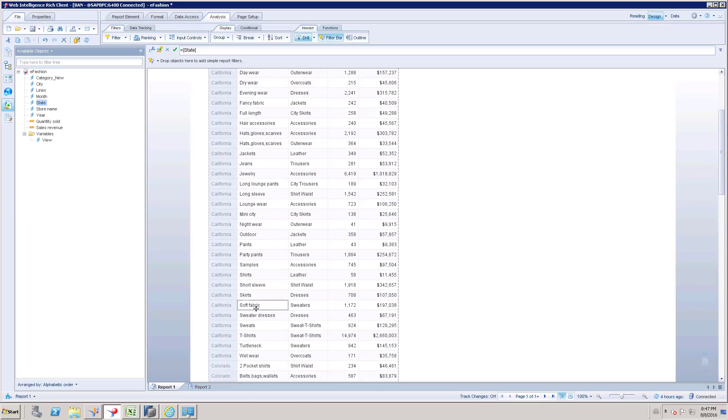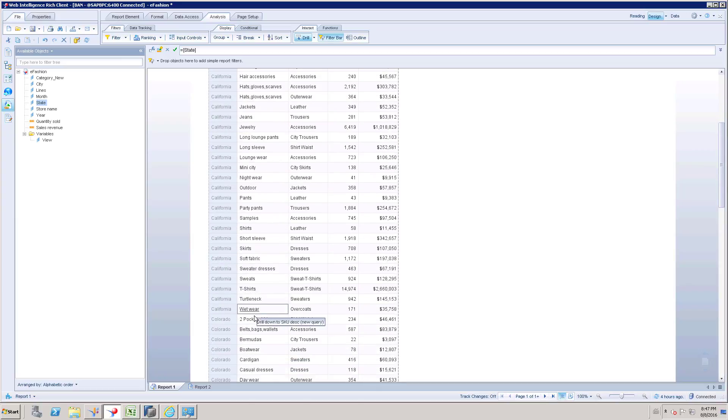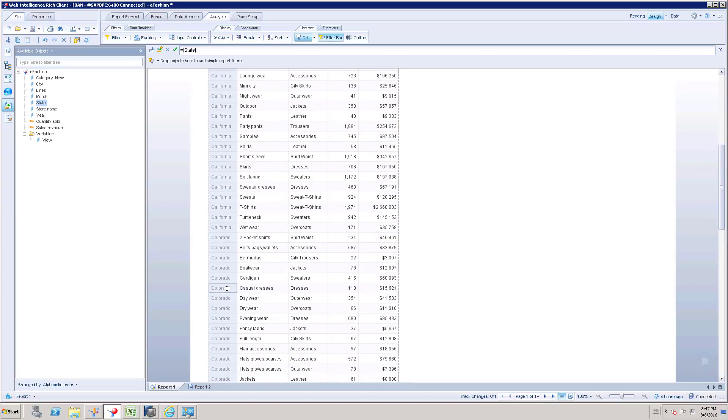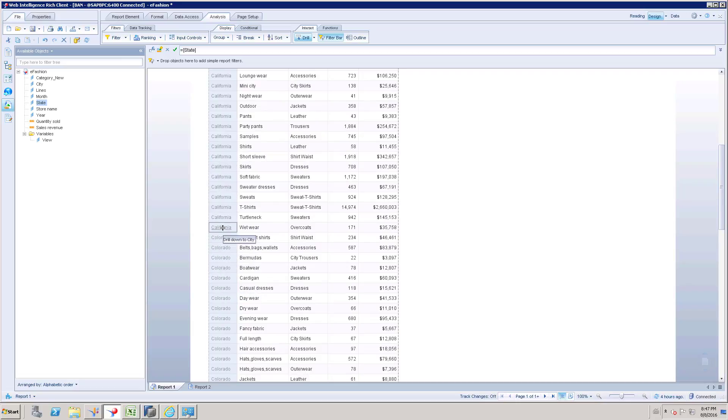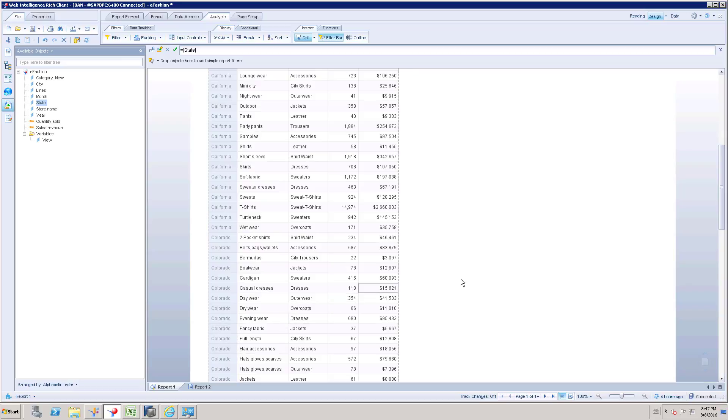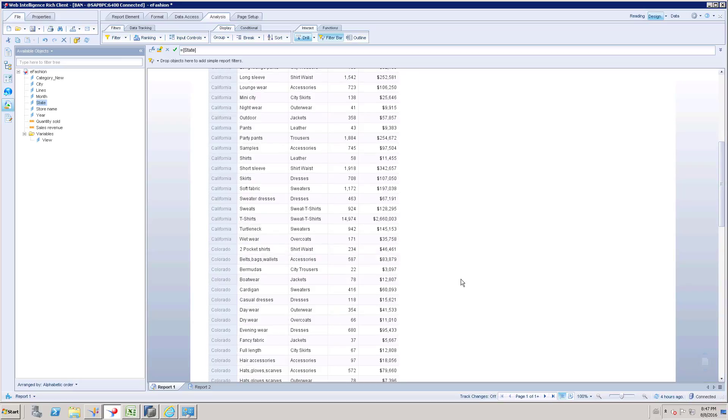Break in the sense it is going to break after each unique value. The first value is California and if you see Colorado is a second value. So we are going to break and get subtotal for California and subtotal for rest of the state values.